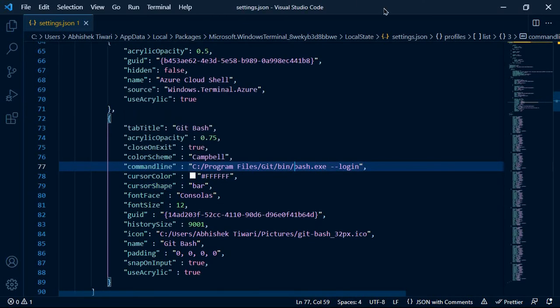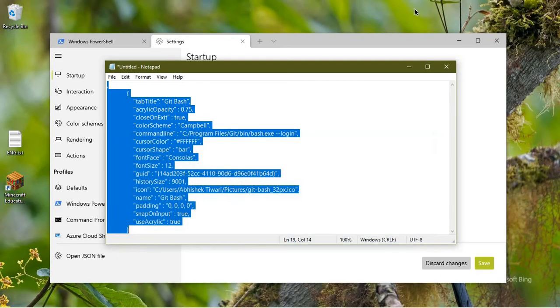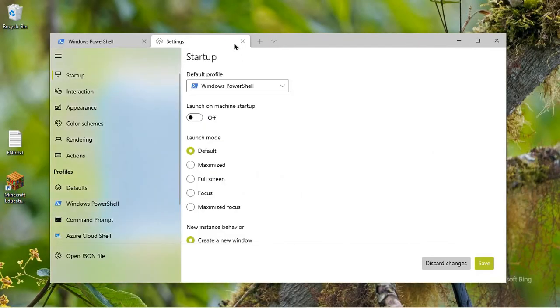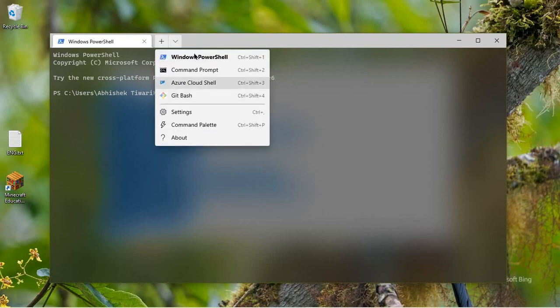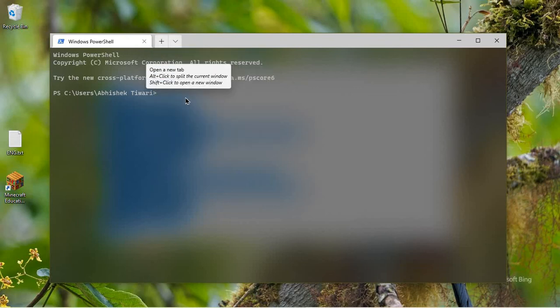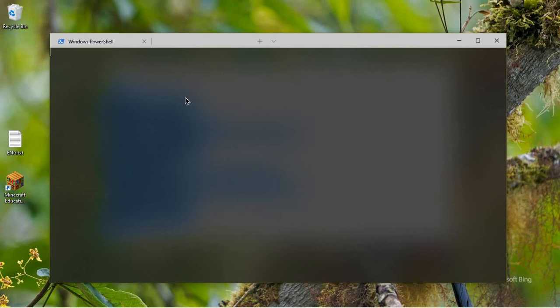I will minimize or close this and I will now move back to my Windows Terminal. Now you can see I have got an option for Git Bash. If I click on it and wait for a while, you can see I've got the Git Bash on my system here.